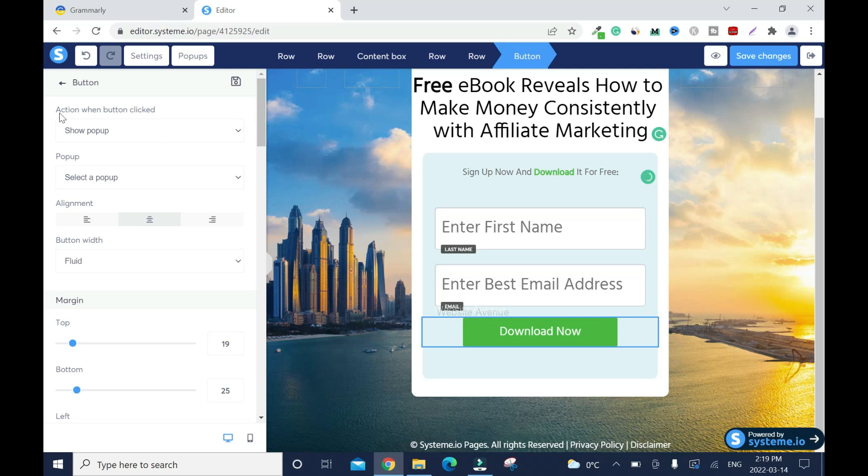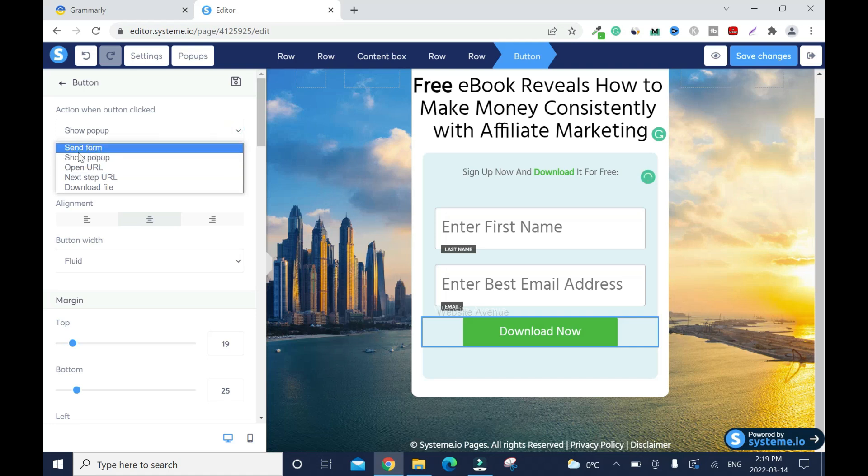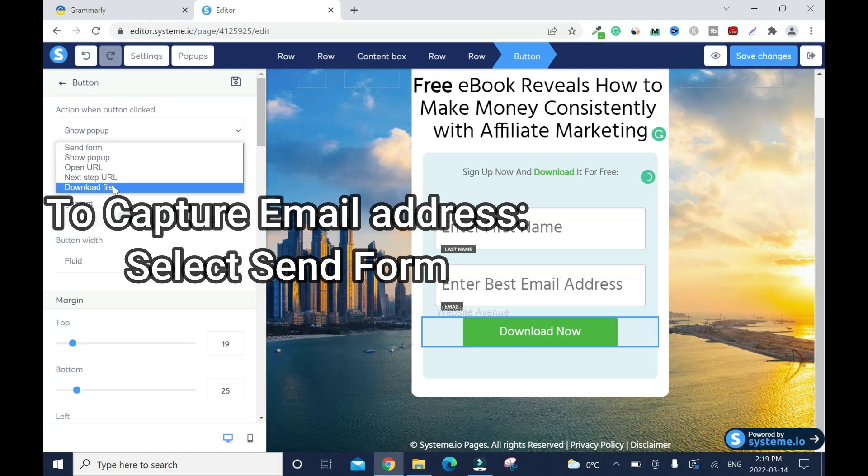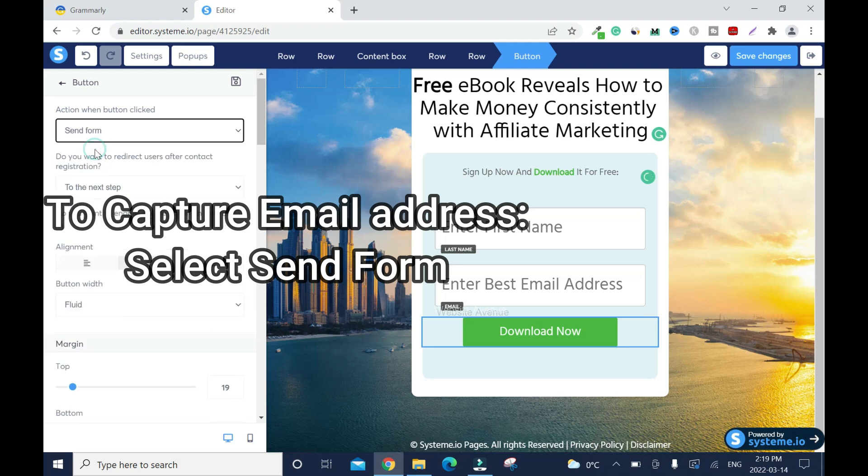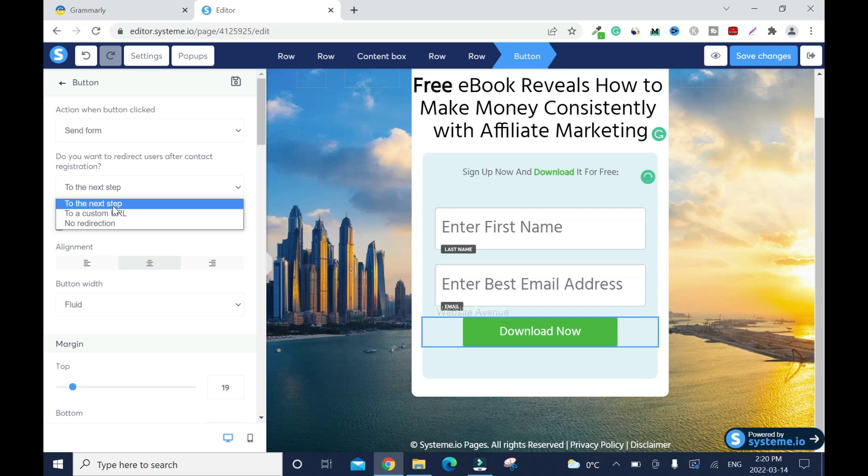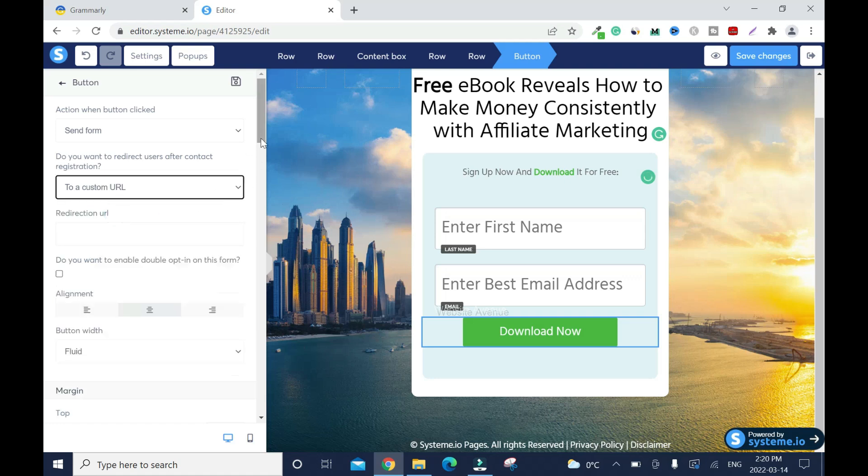When button click, what do you want? You have Send Form, Show Pop-up, Open URL, Next Step URL, and Download File. In my case, I want to send them to form. Do you want to redirect user after contact? I want to send them to custom URL because I don't have a thank you page. Then I'm gonna have to put my ebook link here.